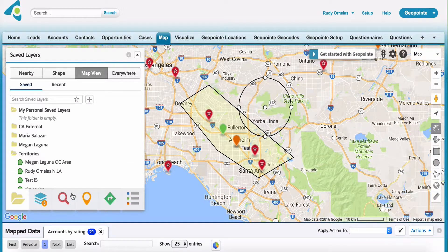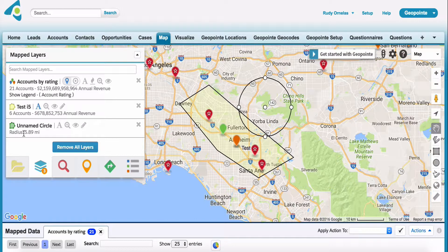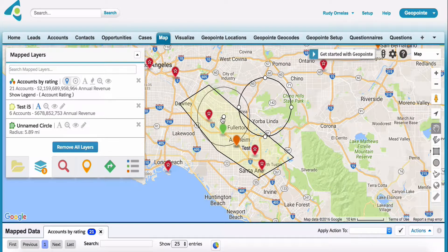Now I want to click here on the layers tab. And as you can see in the layers tab, we have the test i5 which we've saved. But now we also have the unnamed circle here, and it gives you the radius and other details as soon as I start hovering over.